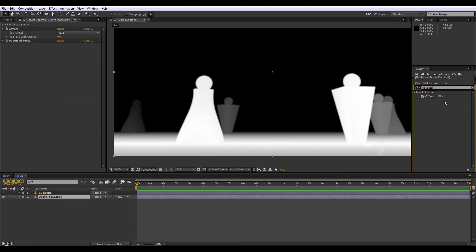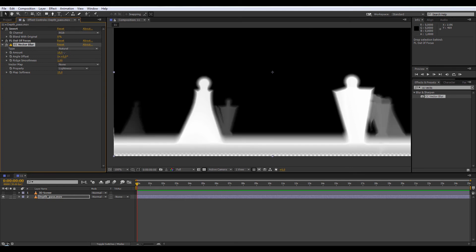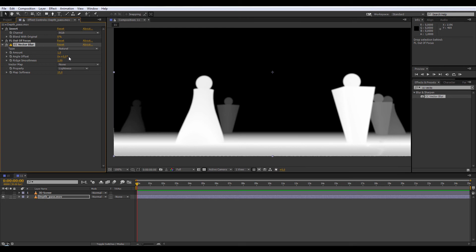After that, I'm going to apply my last effect, CC Vector Blur, and instead of increasing the amount we're going to decrease the amount. Remember that we inverted the channel of the depth, so I'm going to choose minus 4.